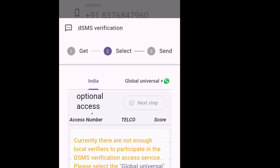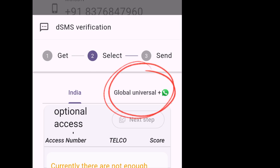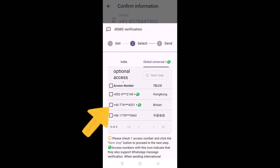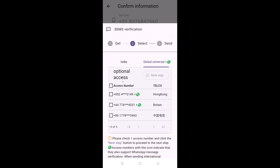Right now, what you're going to do is head over to the option: Global Universal Plus WhatsApp. The first number goes to Hong Kong, the second one is for Britain, and the third one is for Korea. For the first two options, you have the provision to use both normal SMS verification as well as WhatsApp verification. For the Korean option, you only get the SMS verification provision.